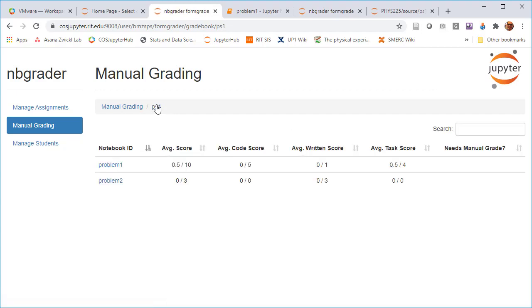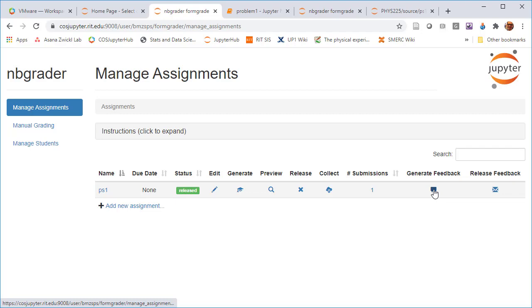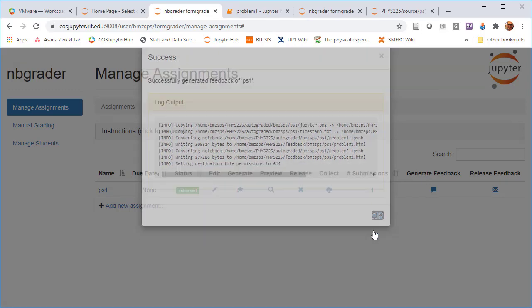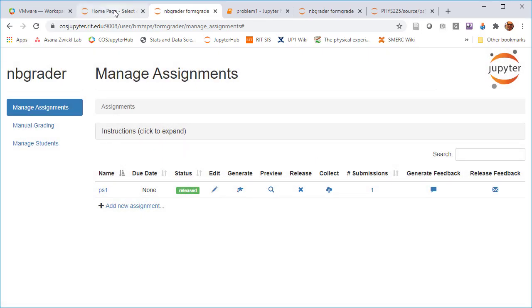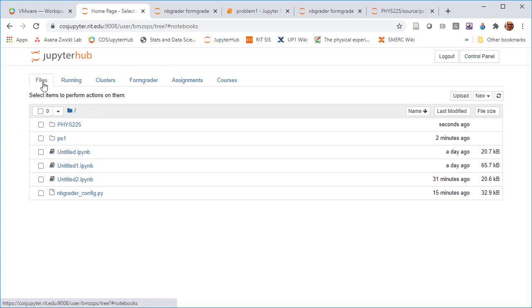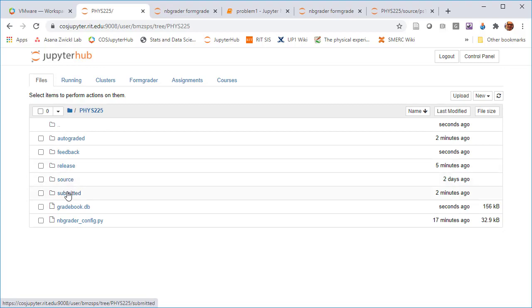So, yeah. So that's the process. There's auto grading and then there's manual grading. And then under manage assignments, then there's a generate feedback. So this actually generates an HTML version of the assignment. So you can see that under your file structure. So now you've got directories for the source version that you created, the release version that students will be sent, the submitted stuff that you collect from students, auto graded copies of those same notebooks,